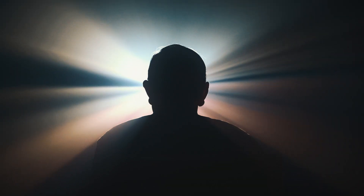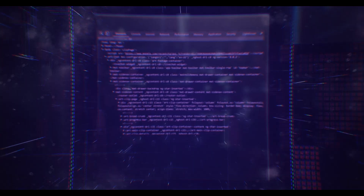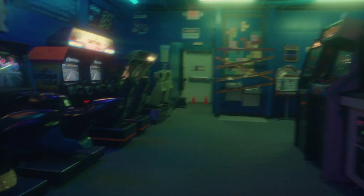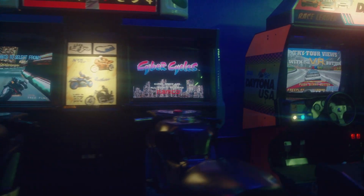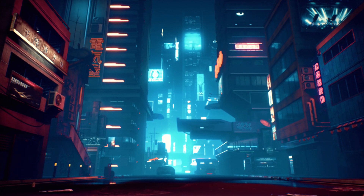Finally, there's the holy grail: zero days. These are the vulnerabilities no one knows about — not even the vendor. They're unpatched, and there's no defense against them. If you have a zero day, you slip in undetected, bypass all the security measures, and establish your foothold before anyone knows what's happening. Finding a zero day is like finding the keys to any kingdom. It changes everything.